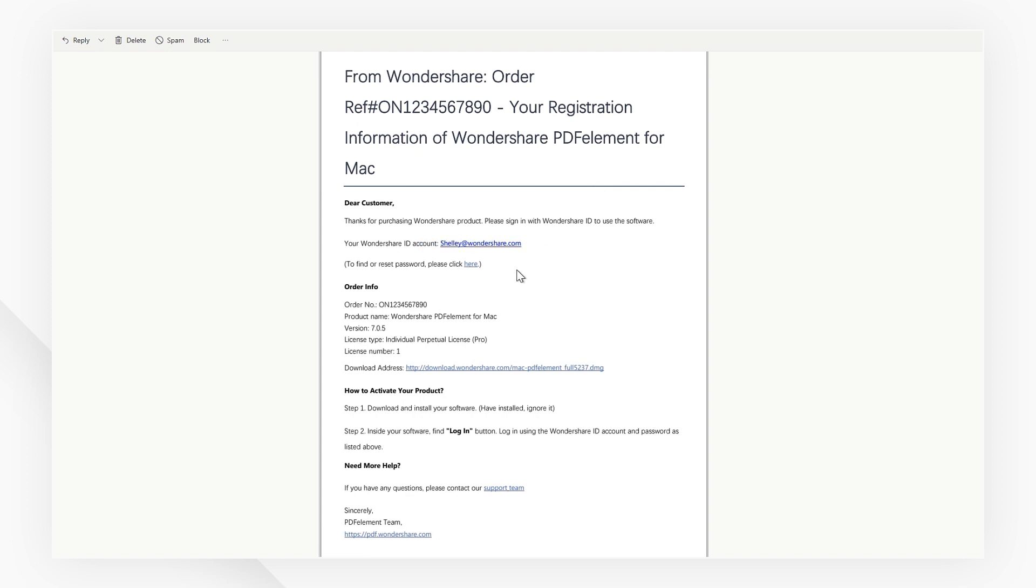Meanwhile, click here and reset your password so that you can log in to activate PDFelement.